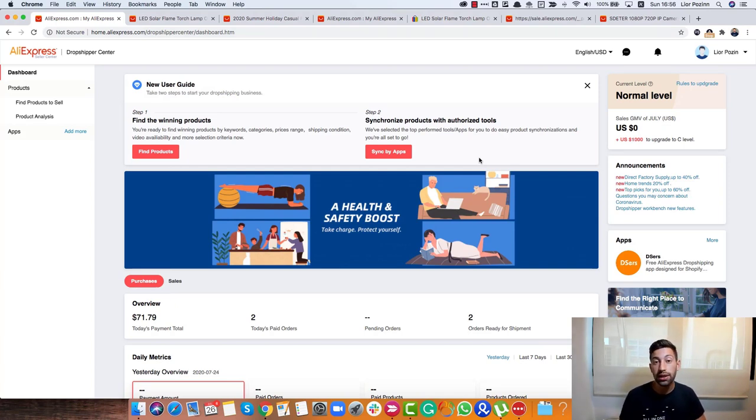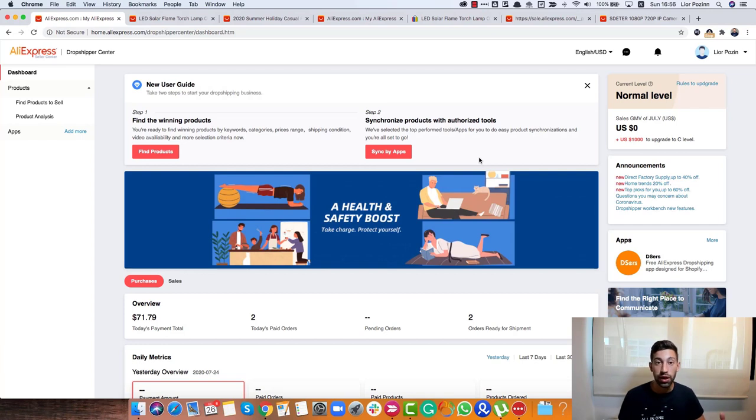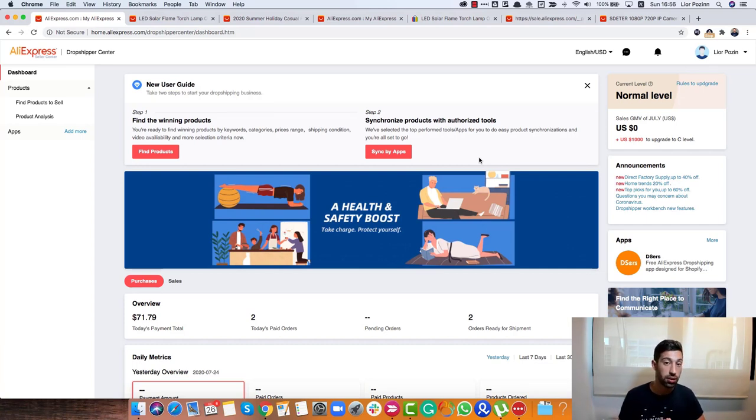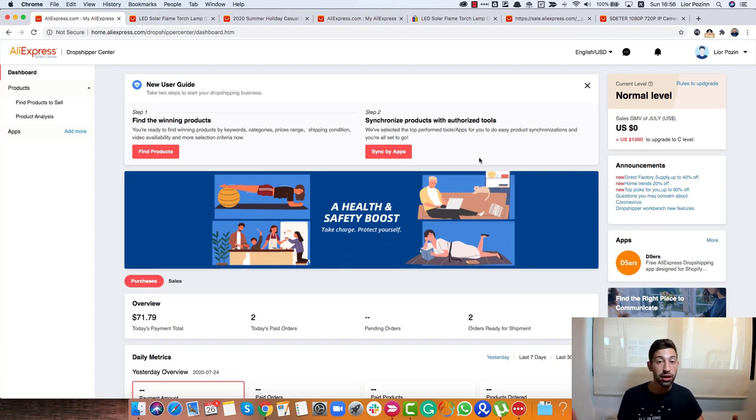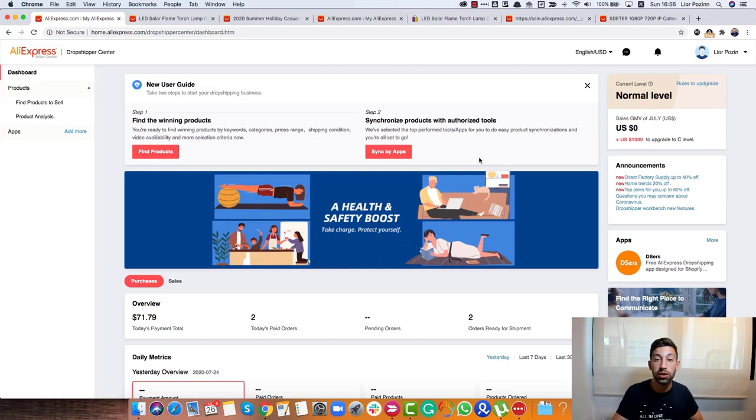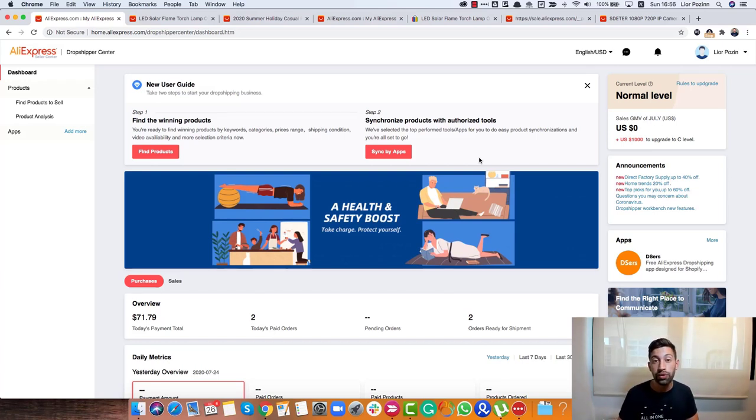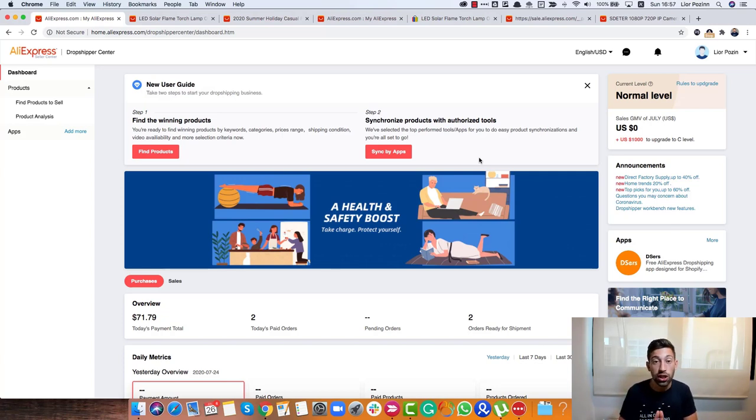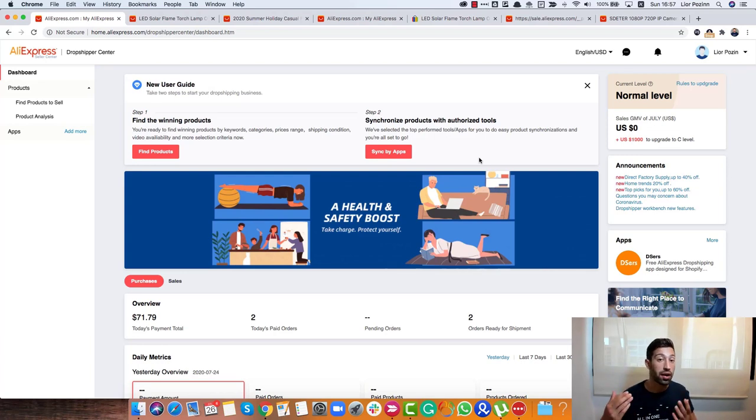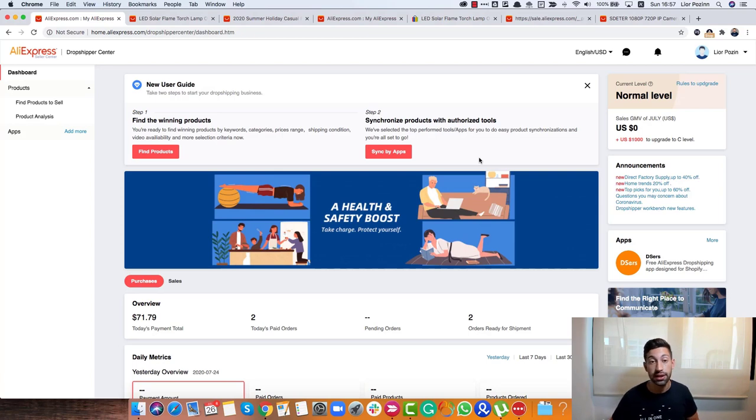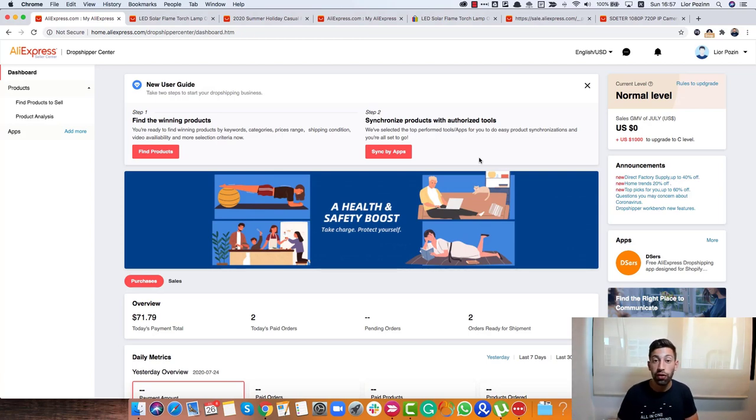Before we get started, what is the AliExpress Dropship Center? The AliExpress Dropship Center is the dropshipping center of AliExpress where they help you find top selling products with many different criteria. The first one is to recommend products that are selling the best right now. But also, you can put a link to one of the products you're thinking about selling and see if this product really gets sales right now or maybe the trend already finished.